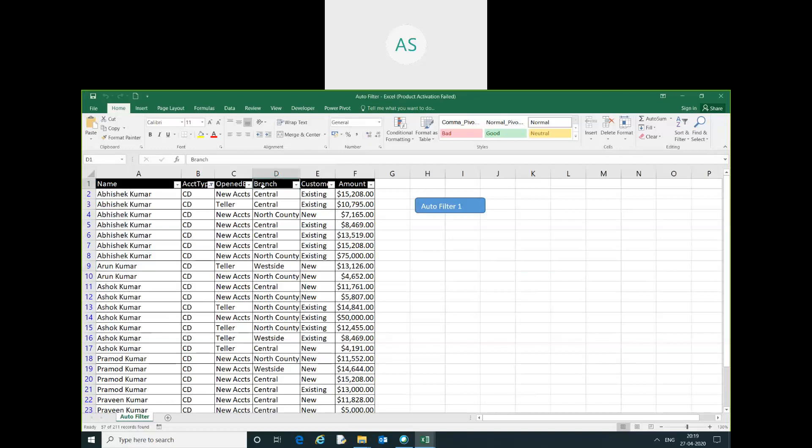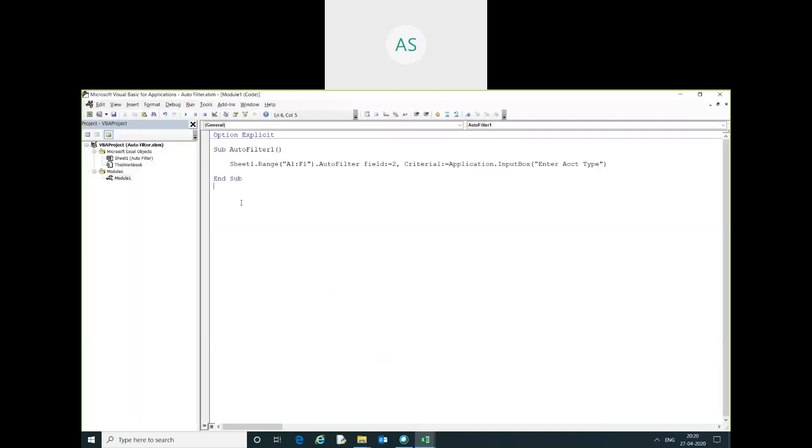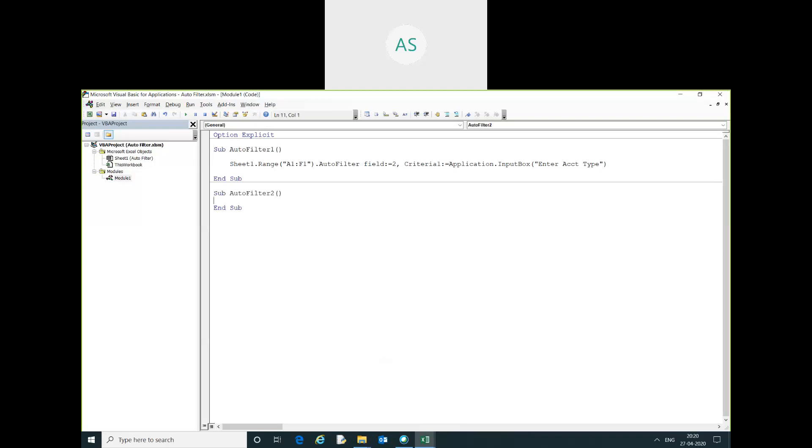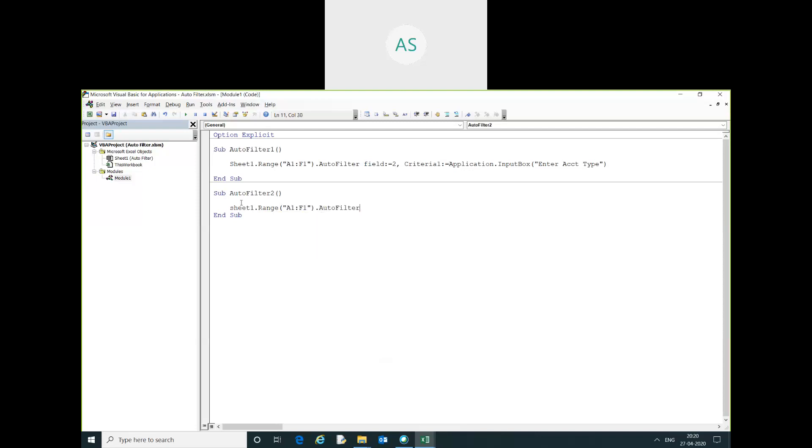Now I want to use multiples filter. How can we do that? Let's see. Autofilter. F1 dot range A1 to F1.